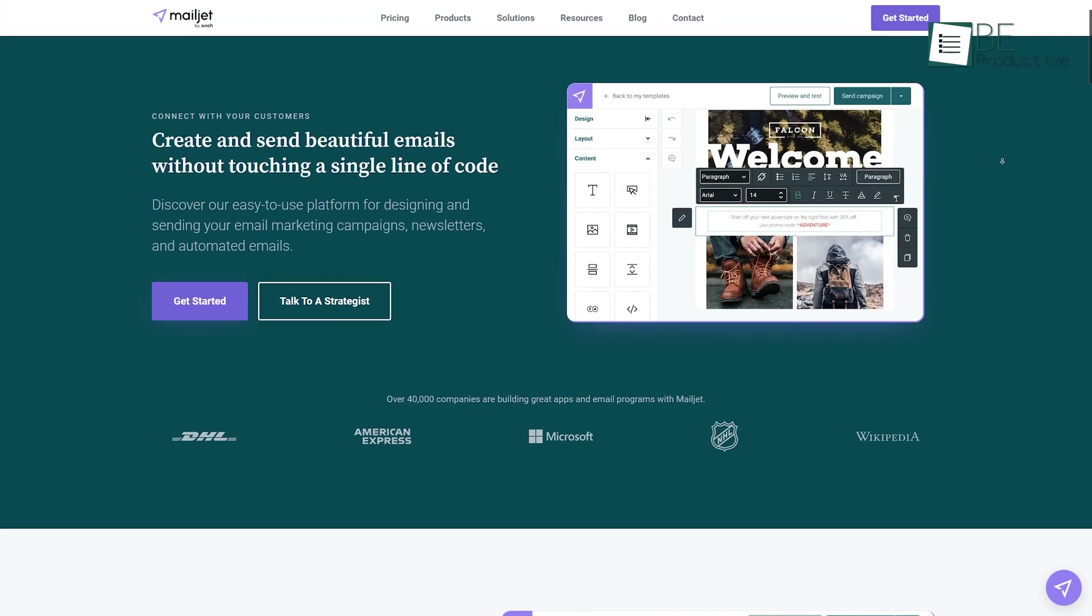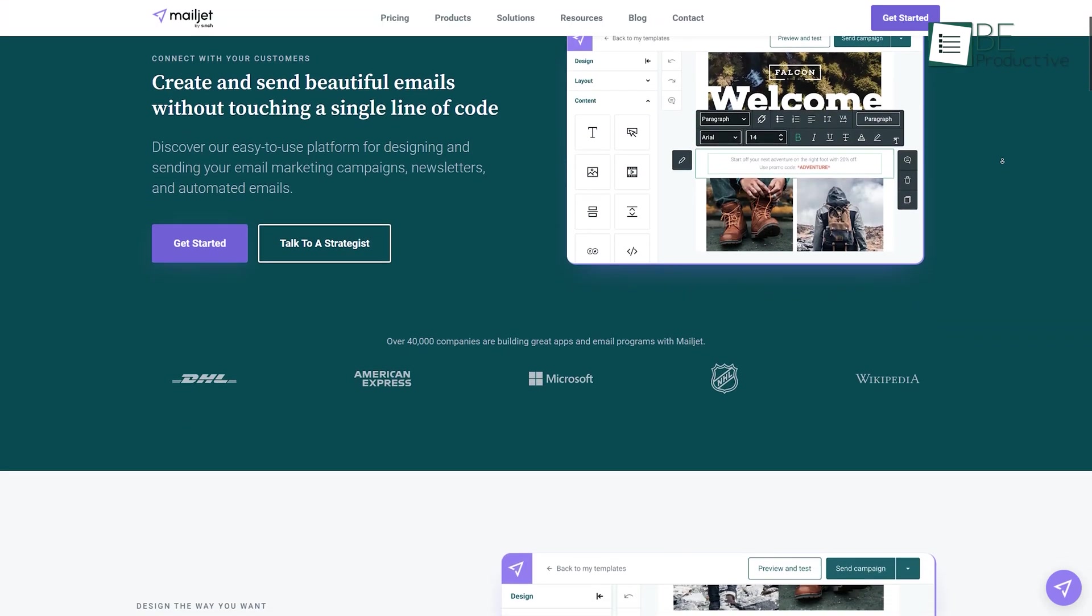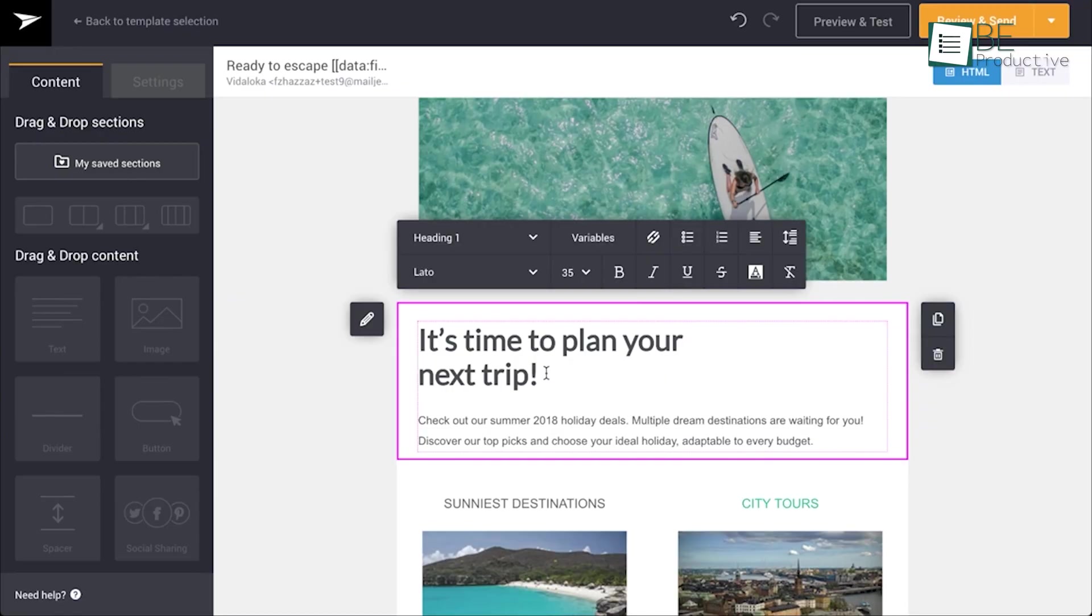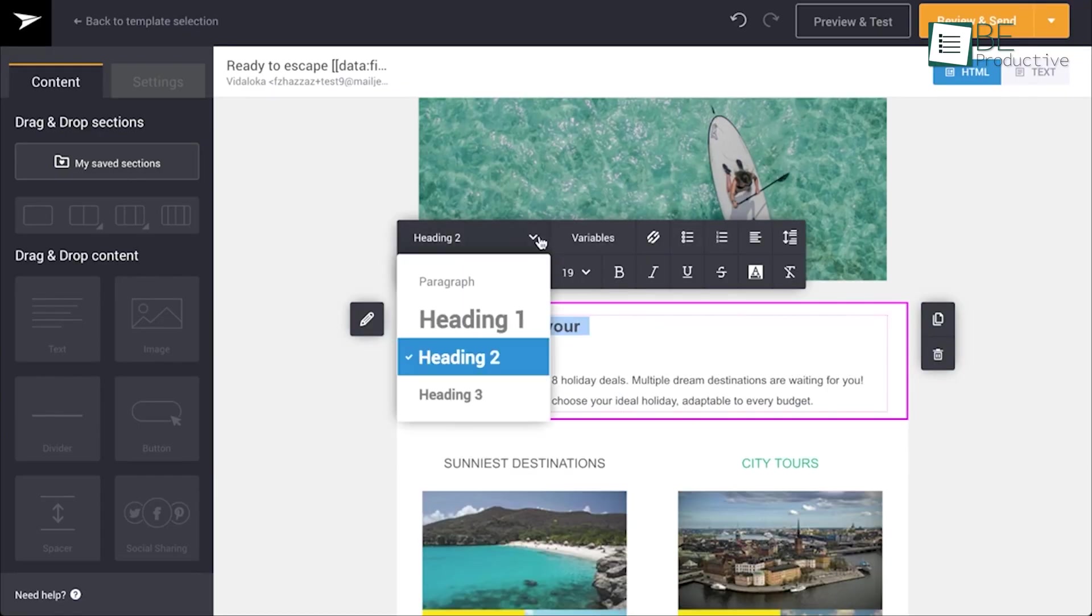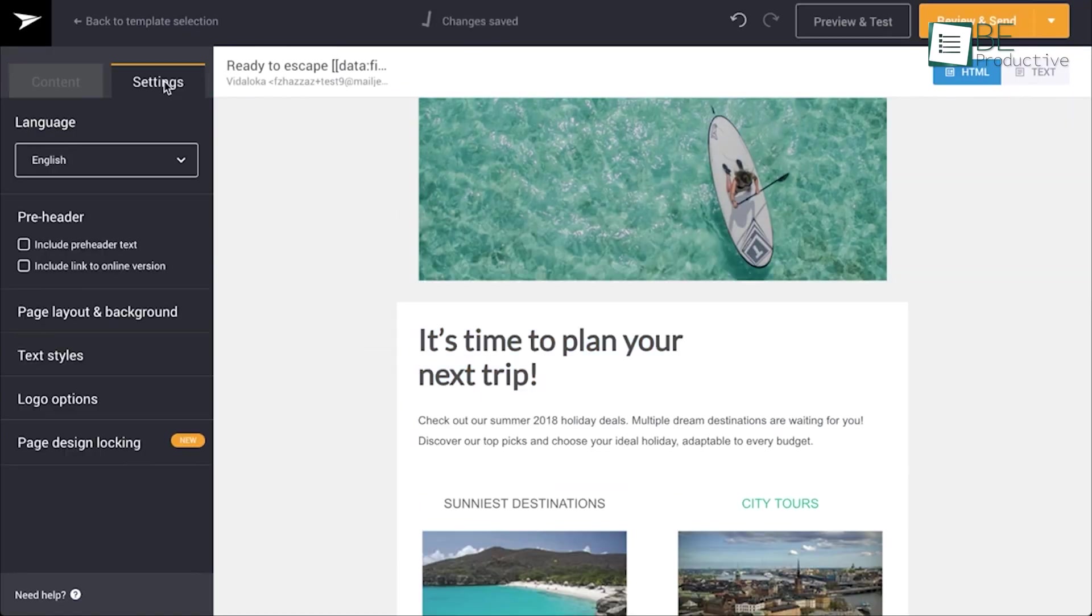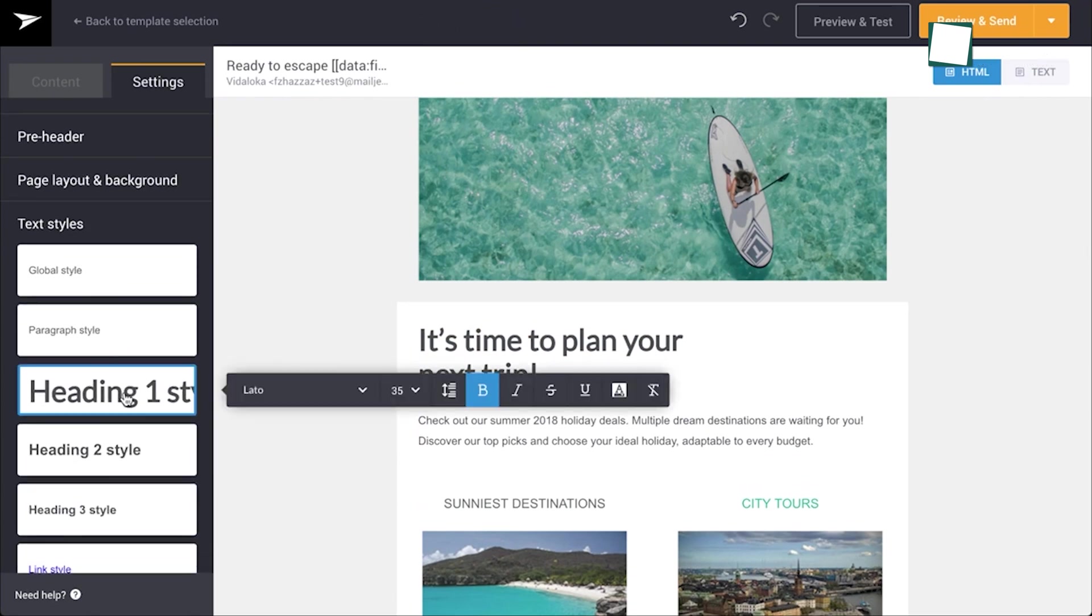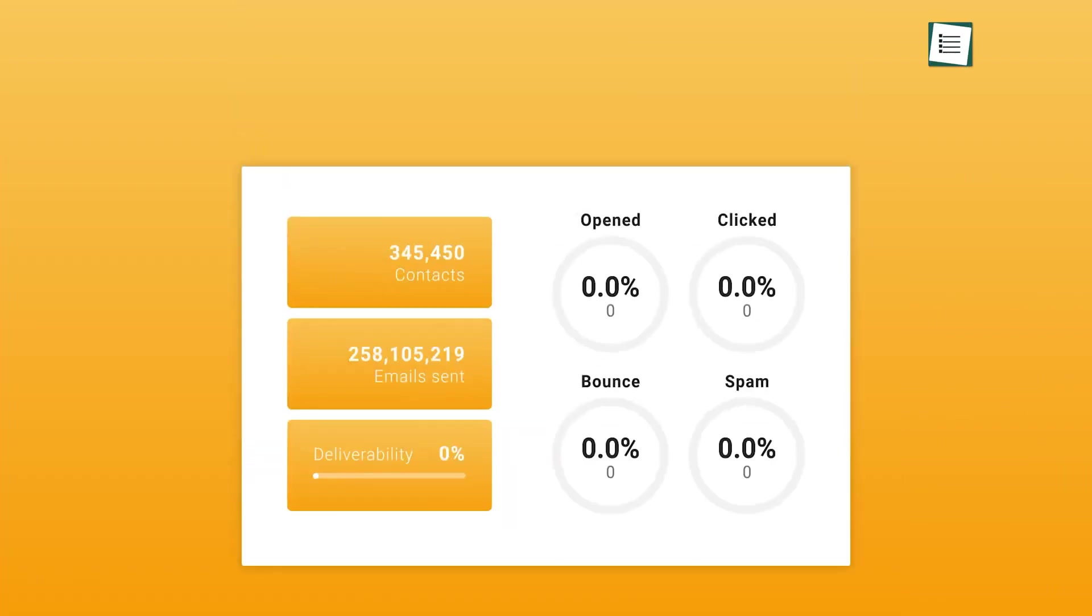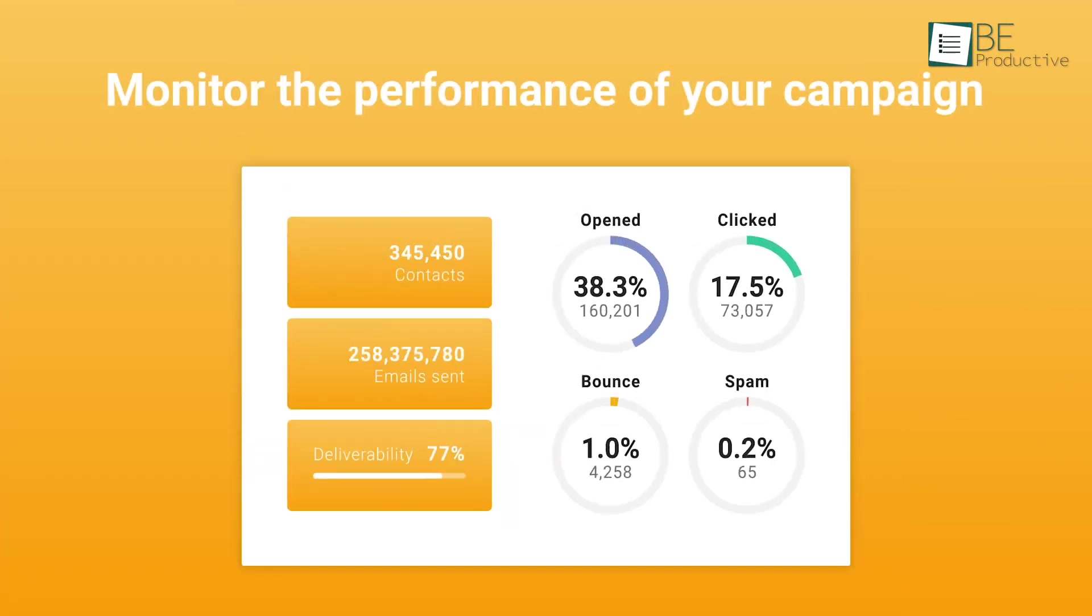Next up is Mailjet, an excellent email marketing tool for small businesses and startups. With Mailjet's intuitive drag-and-drop email builder and stunning templates, you can design and send email marketing campaigns, newsletters, and automated emails without touching a line of code. Additionally, it offers SMS marketing and embedded forms, providing you with a comprehensive email marketing solution for your business needs.